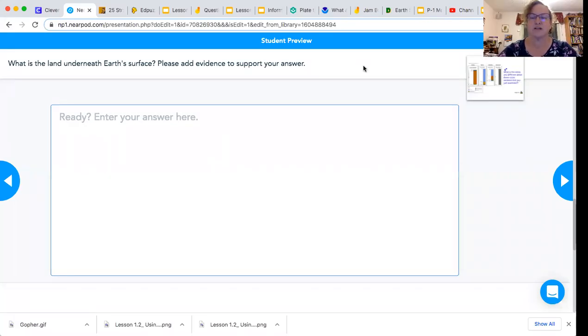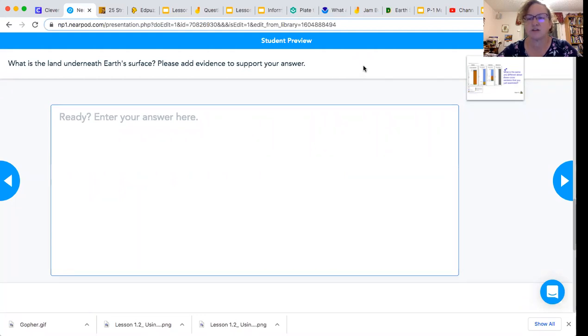Welcome back. Now that you guys have filled out the chart and really thought about the similarities and differences, let's move forward.